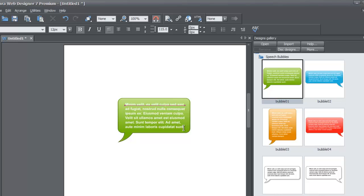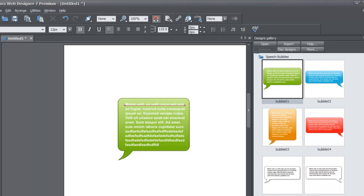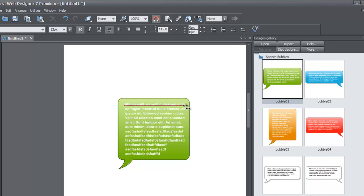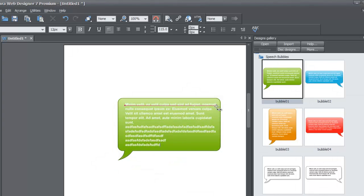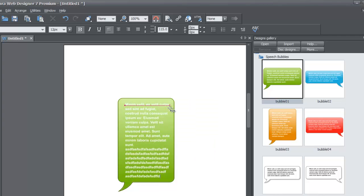If you click at the end of the paragraph and start typing more text, you'll see that it automatically increases in real time. If you hit enter and start typing again, you'll see that the speech panel always adjusts according to the width of the text column.